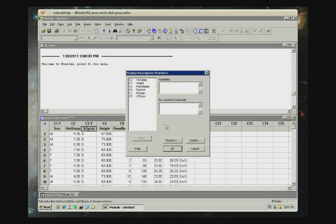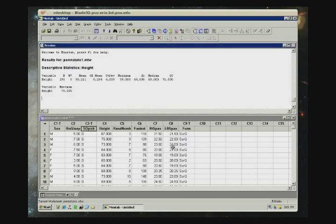You'll be presented with the common window that we normally are used to in Minitab. You want to double-click on height, and then you can click on OK. And you can see a number of statistics will show up in the session window.